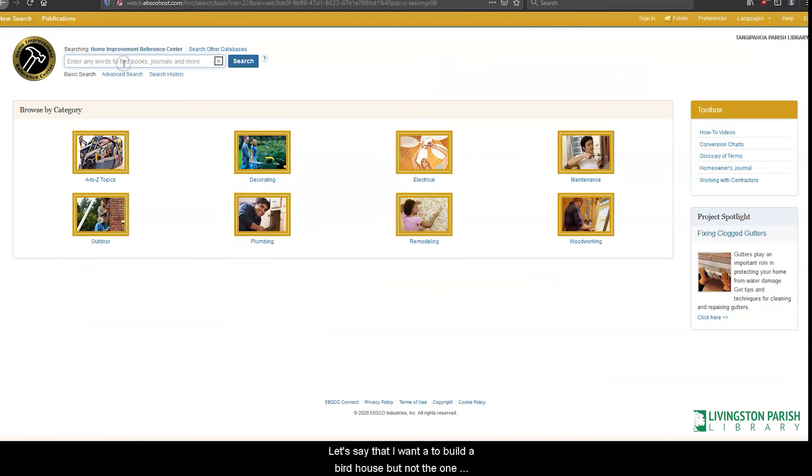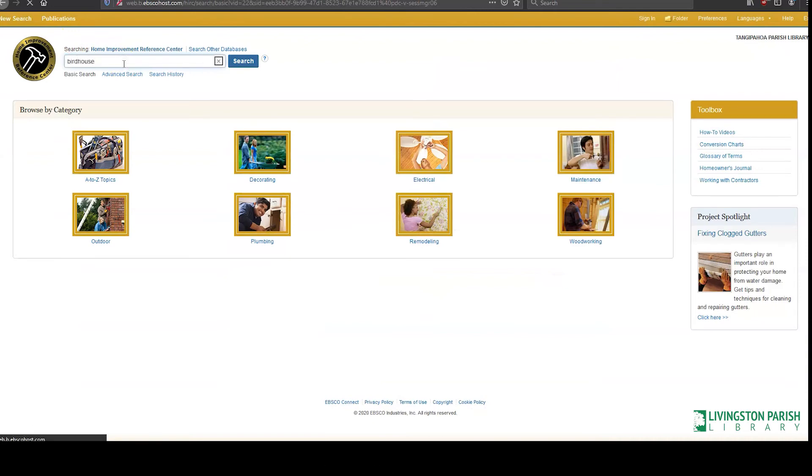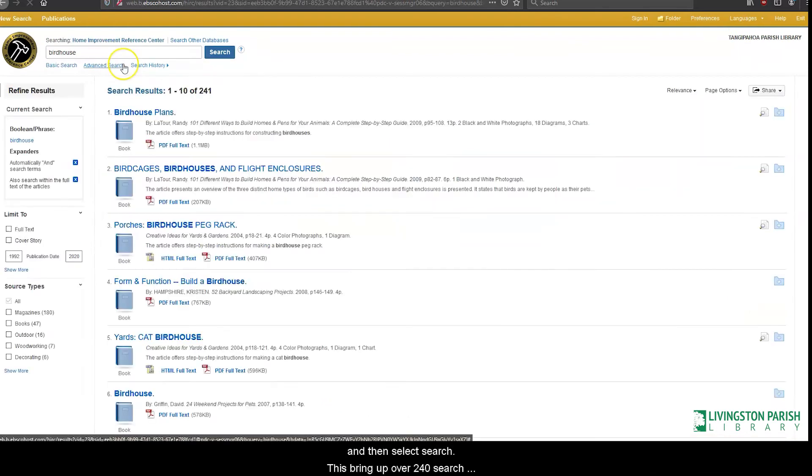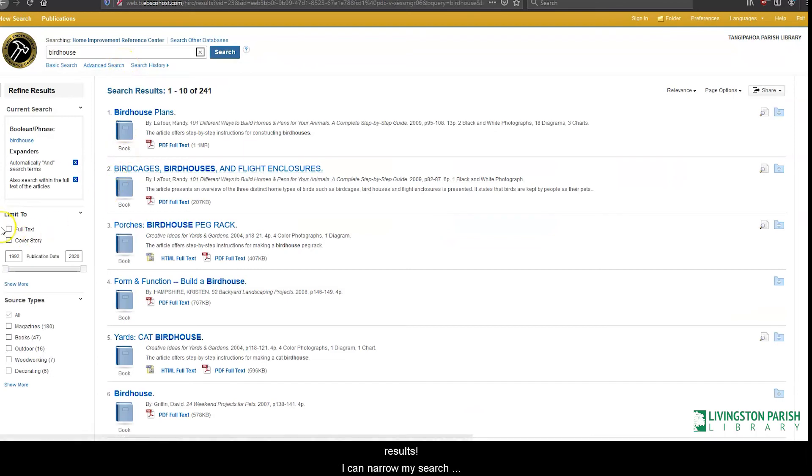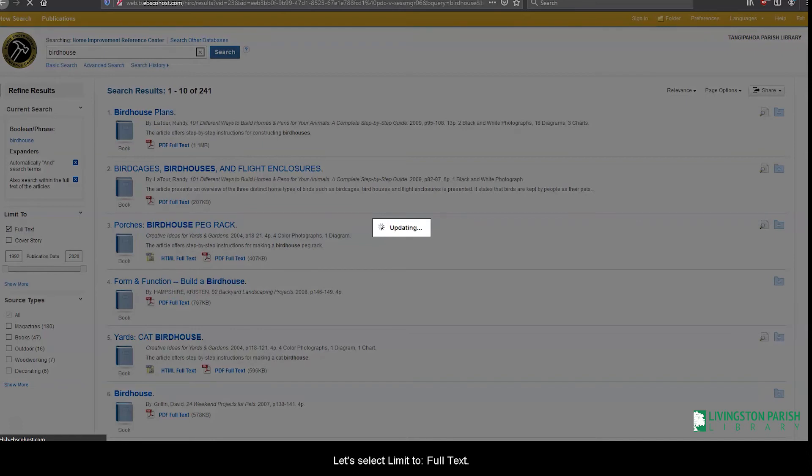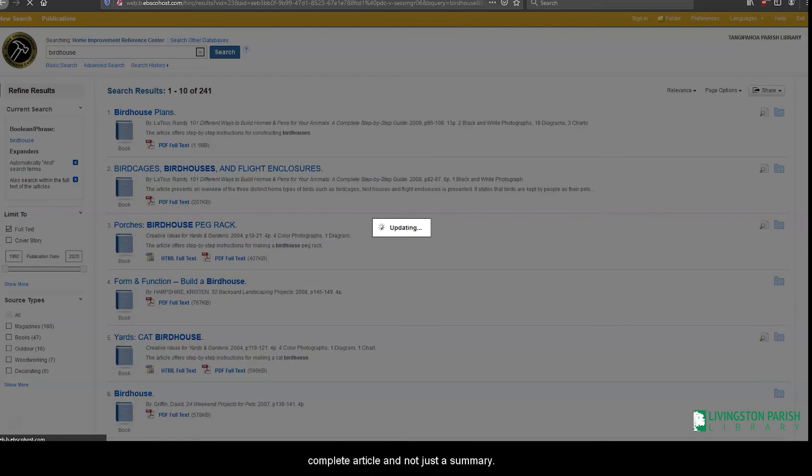Now we'll go back and go over how to conduct a search from the homepage. Let's say I want to build a birdhouse but not the one that was in the category quick link. On the homepage type in birdhouse in the search bar and then select search. This brings up over 240 search results. I can narrow my search results by using the filters on the left side of the page. Let's select limit to full text. This ensures that we only see documents that contain a complete article and not just a summary.